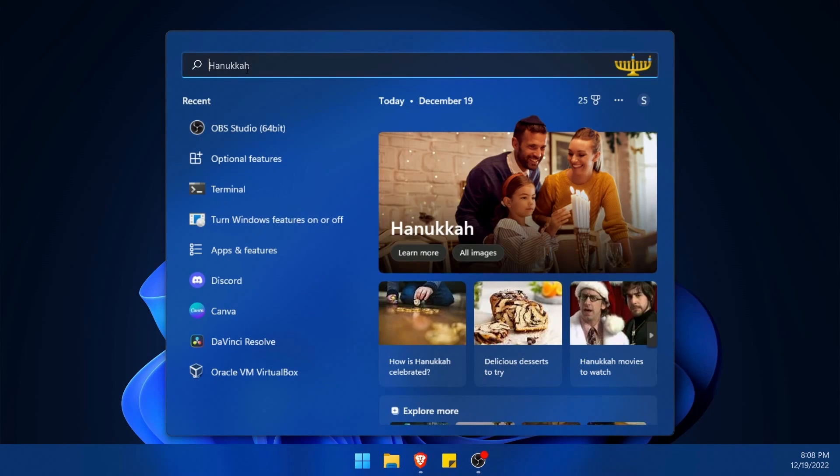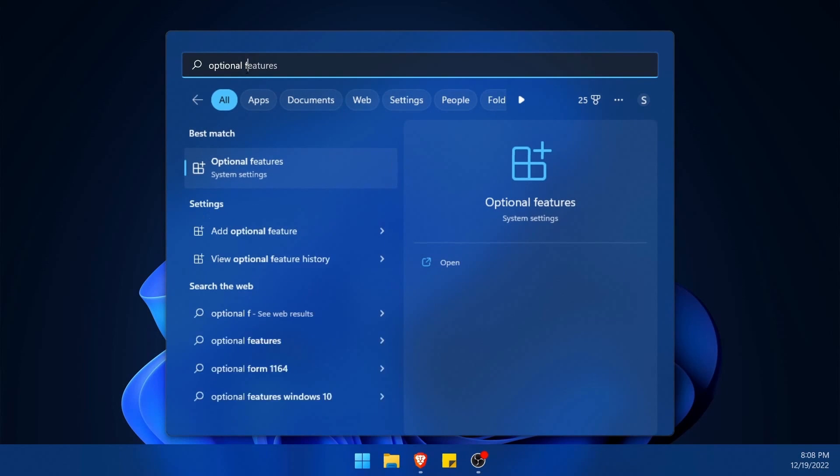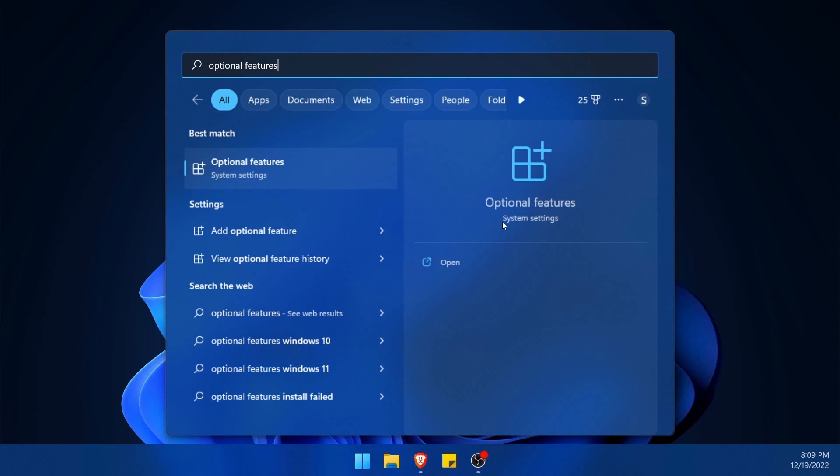First, click on the start menu and use the search bar to search for something called optional features. It's important that you put in optional features because it won't necessarily show up unless you type it this way. Confirm that you have this optional features in the system settings and that's what you want to open up.